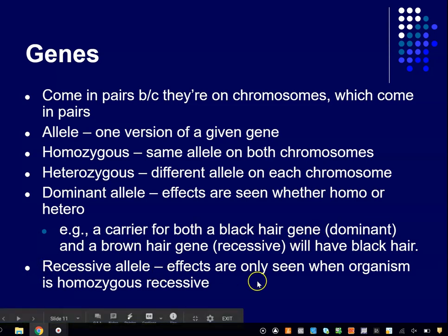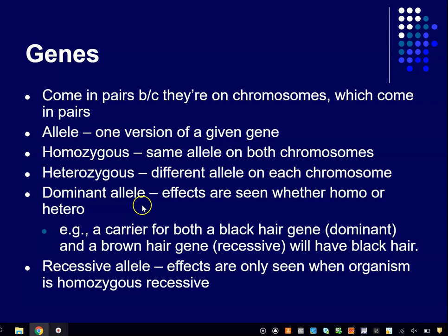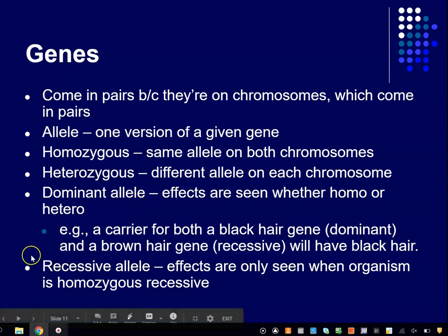We say that a gene is recessive when you see its effects only if the organism is homozygous recessive for it, meaning that you've got the same recessive allele on both chromosomes. When that's the case, you see its effects. If the allele is such that you don't see its effects when you also have a different allele, then that allele is not recessive — it's dominant.